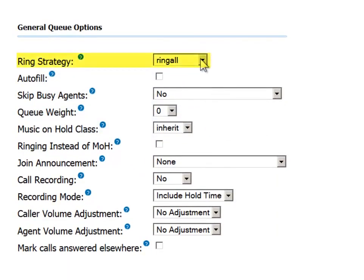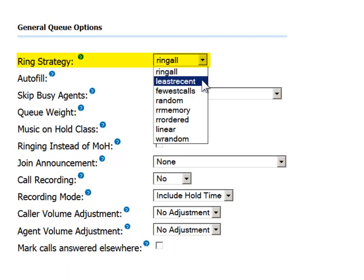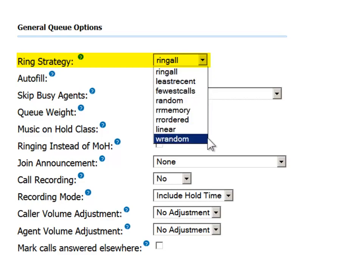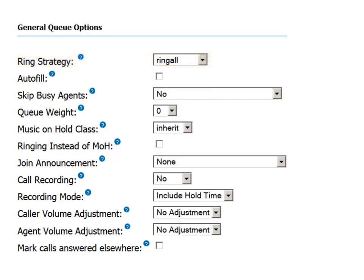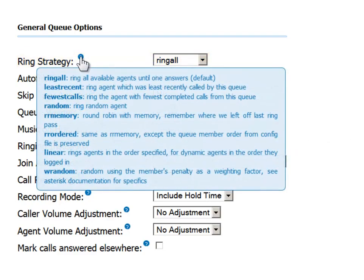Multiple ring strategy options are available. For example, do you want to ring all the agents in parallel until one answers, or do you want to ring the agent who has taken the least amount of calls, or the one who has been the freest the longest, etc. Again, check the online help or the reference guide for assistance with these variations.